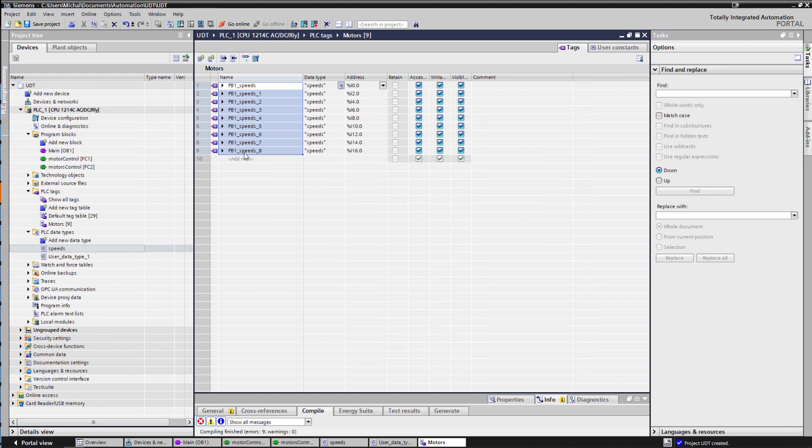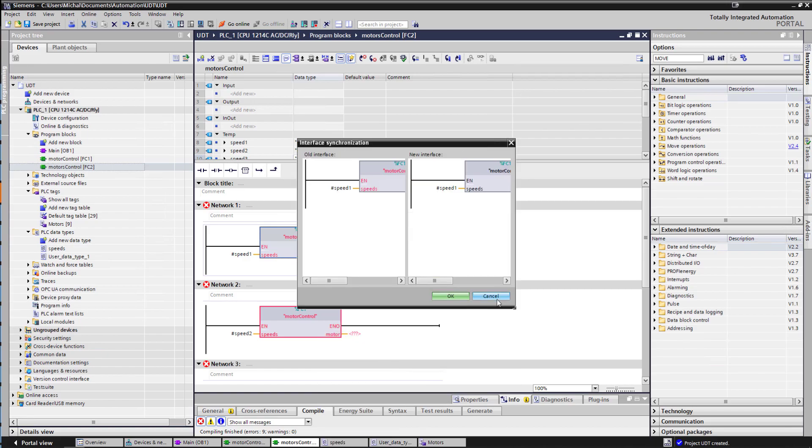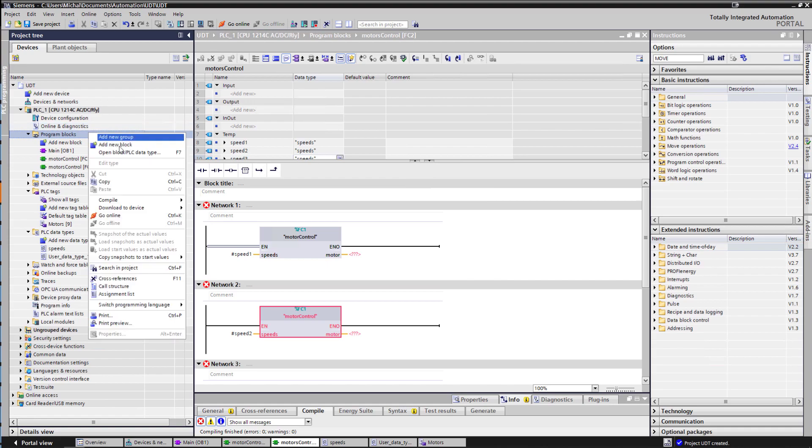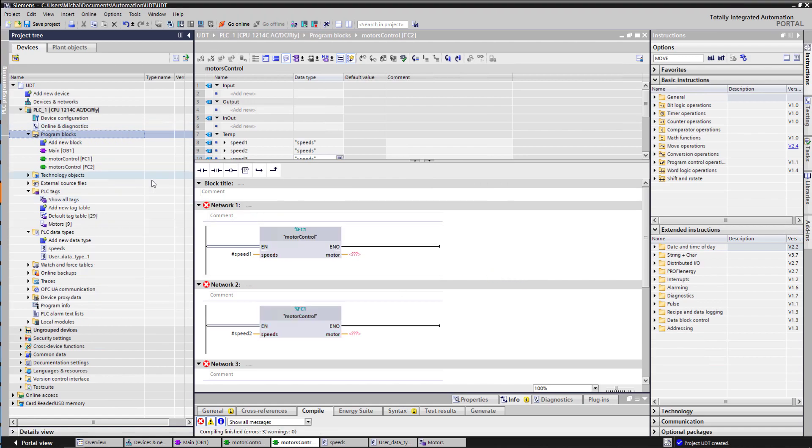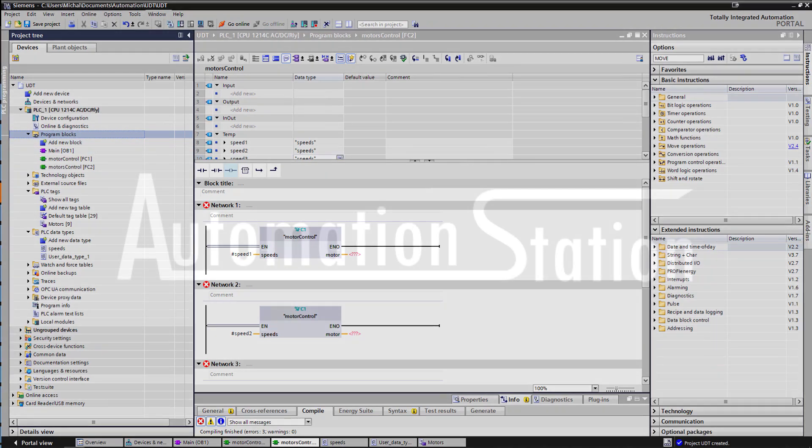So this was a short video, just showing you how to use UDTs and how powerful they are in terms of propagating throughout your entire program, throughout your entire code. Again, it should all work, yeah, there you go. If you have any questions on UDTs, on structures, why you would use one or the other, or maybe how to use UDTs in some interesting way, just let me know and I'll try to help. And if you have any other questions or any other topics that you'd like me to cover in terms of TIA, just let me know in the comments. Thanks and bye.